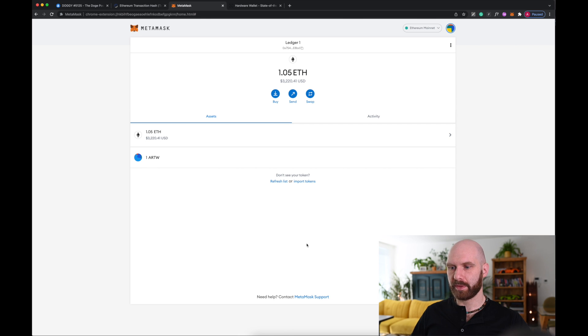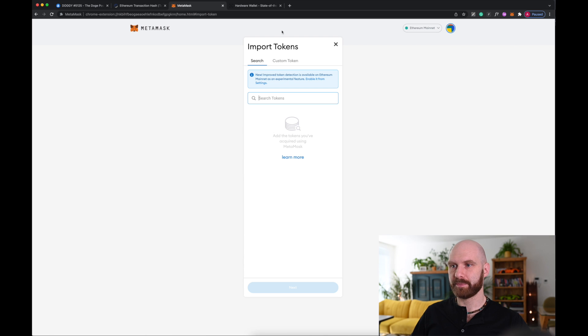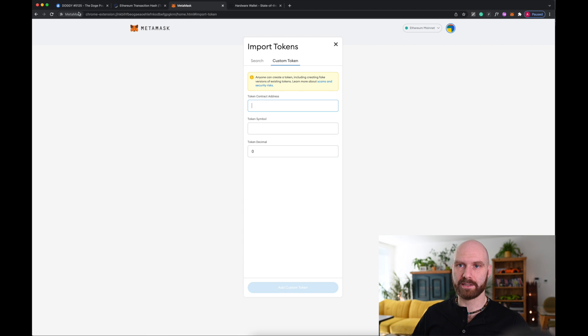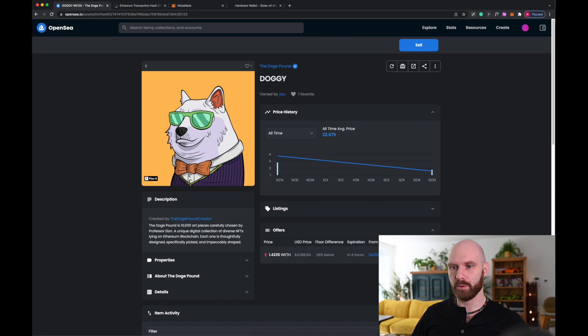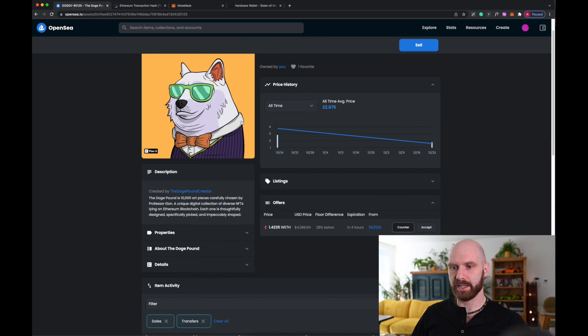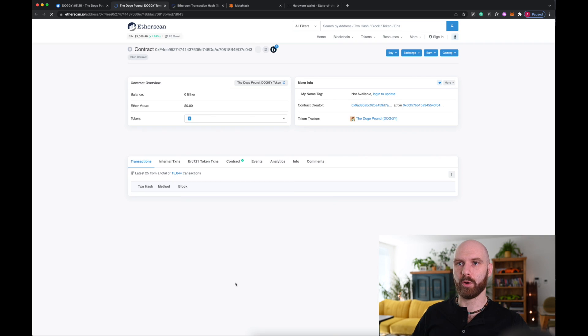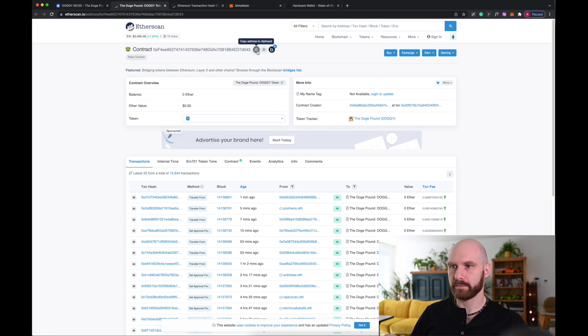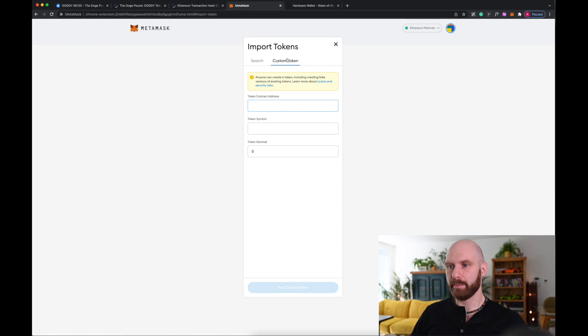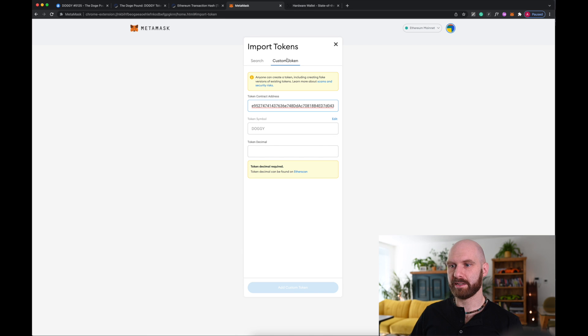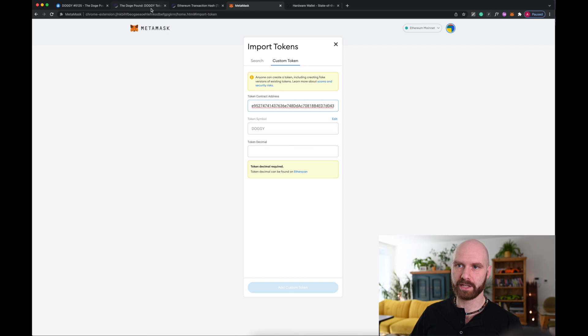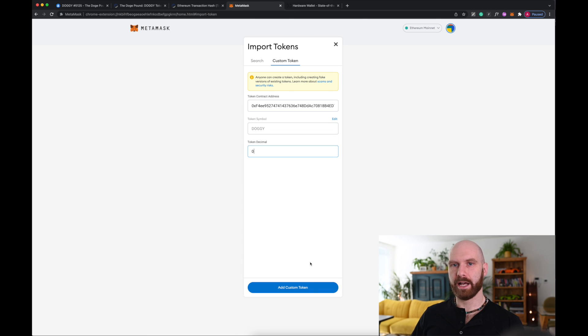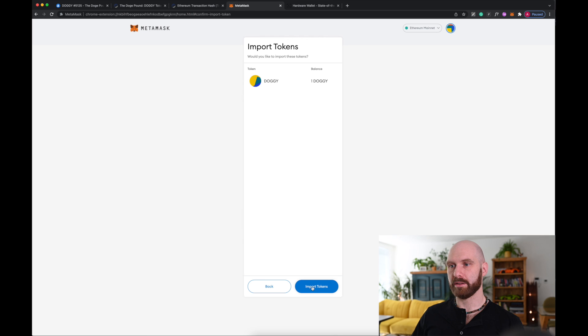So what I need to do is, I need to go to Import Tokens, Custom Token, and I need to enter the address of that particular NFT. So I go to my NFT, Details, and I copy contract address here from OpenSea. Well, it opened in Etherscan, I copy it here. I go back to the Metamask, paste this address here. It picked up Dogi token symbol, which is correct. And this is the very important bit, Token Decimal. You always input this, when it comes to NFTs, as zero, and then simply just add custom token.